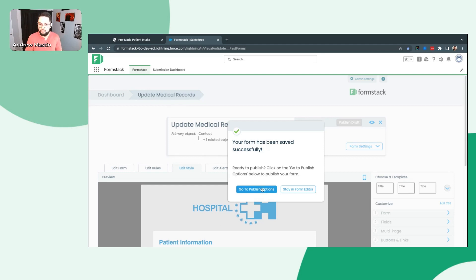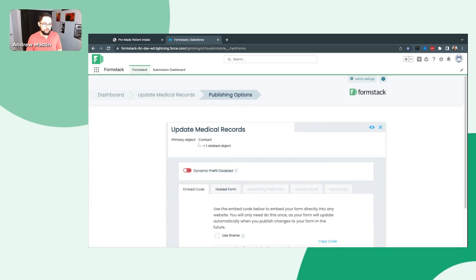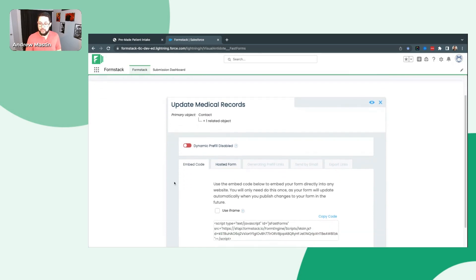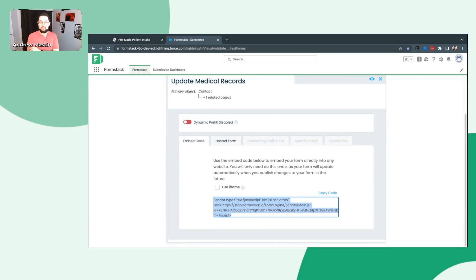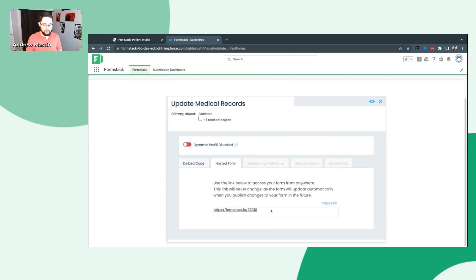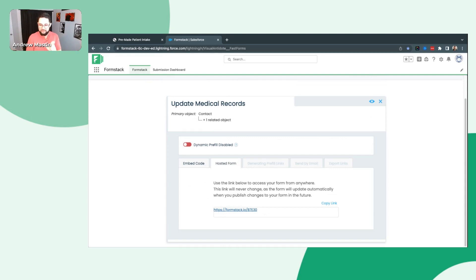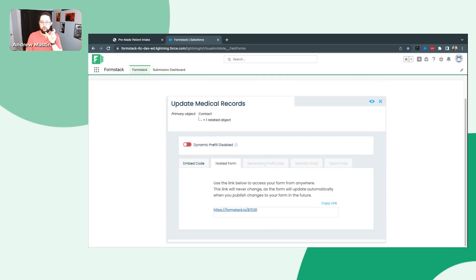We're going to go ahead and go to our Publish Options to see how we can share this out. Once we go there, we have a few options for how we can share this form. The first one is standard embed code — this is the one that's going to automatically inherit the CSS for wherever this is embedded on your website, unless you check to use iframe, in which case it's going to use the template or style you have input here. We also have the hosted form — this is just a generic, agnostic URL. Anyone you send this link to, or anyone with access to this URL, can access this form and fill in their information. If you're going to do more of a general marketing blast or you don't need any pre-fill information, maybe you want this hyperlinked on your website — this is the way to share out the form.